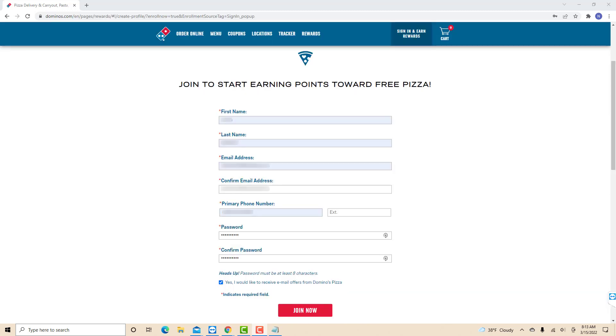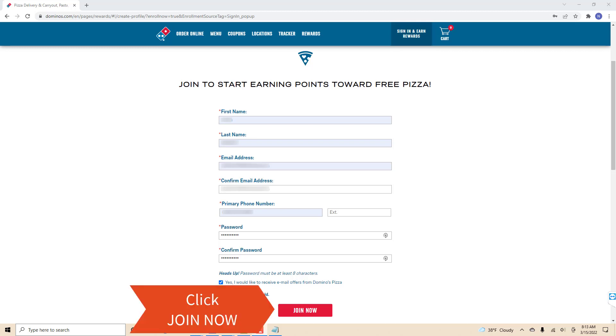Now, enter all the required information such as your first name, last name, email address, phone number, and the password you wish to use. After entering, click on join now.